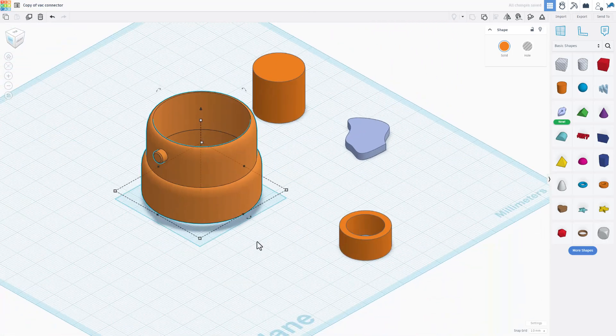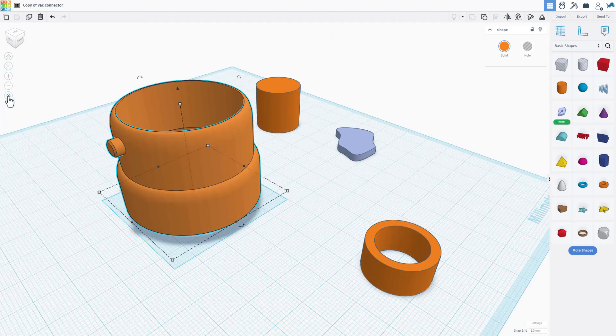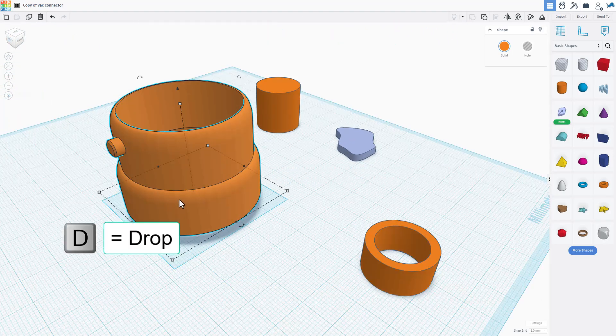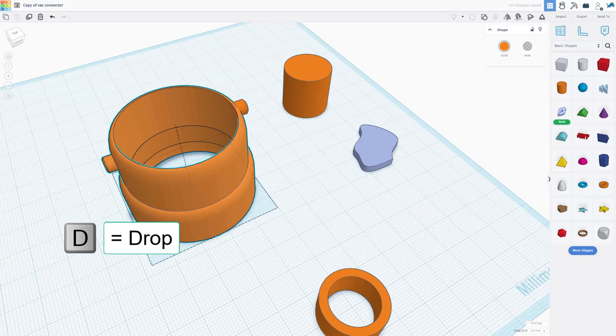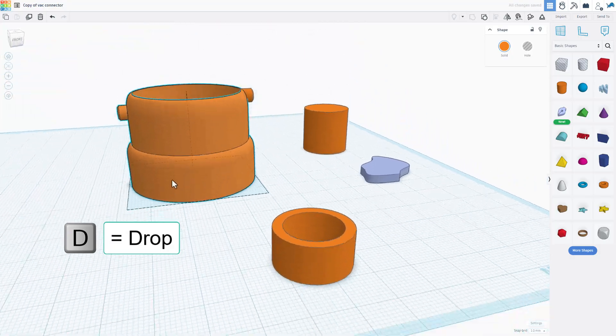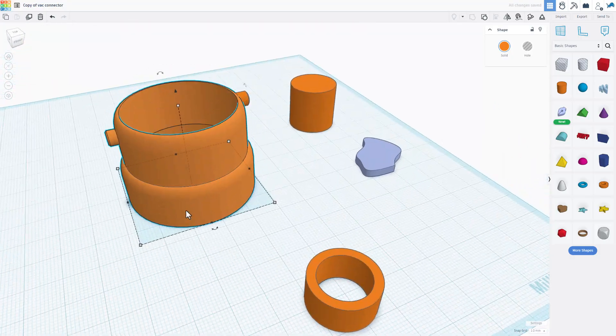So now I can grab the two and do control G to group. If we switch back to a corner view, you can see it sitting fine. I'm going to hit that perspective again and I'm going to take the whole part and hit D to drop so it's ready for 3D printing.